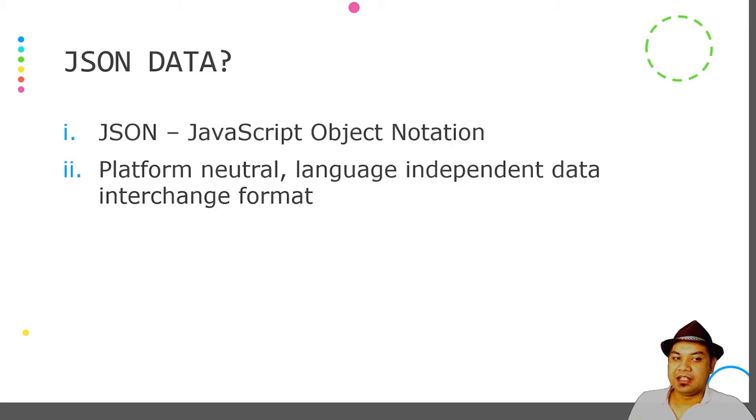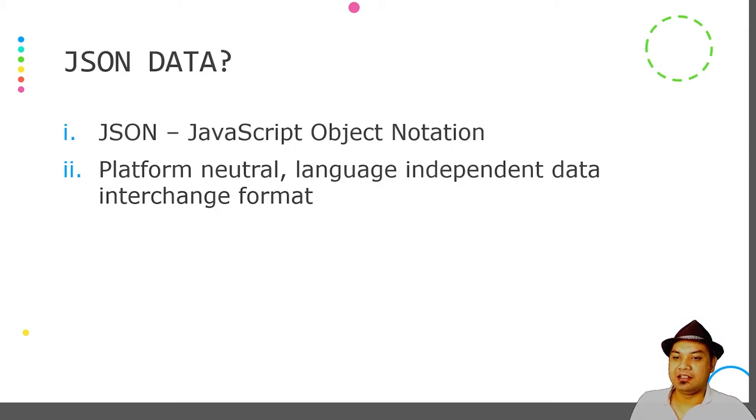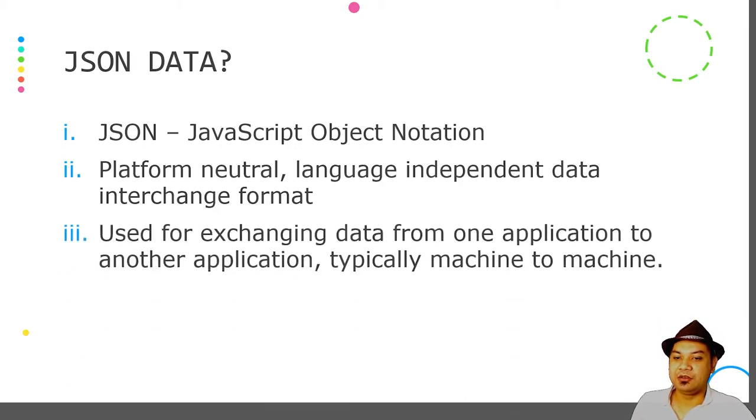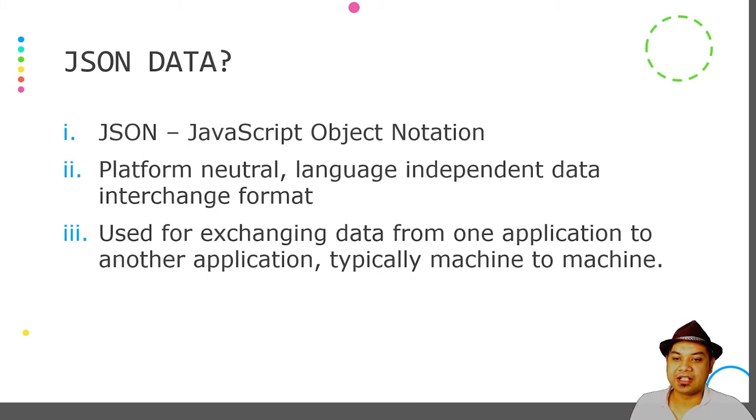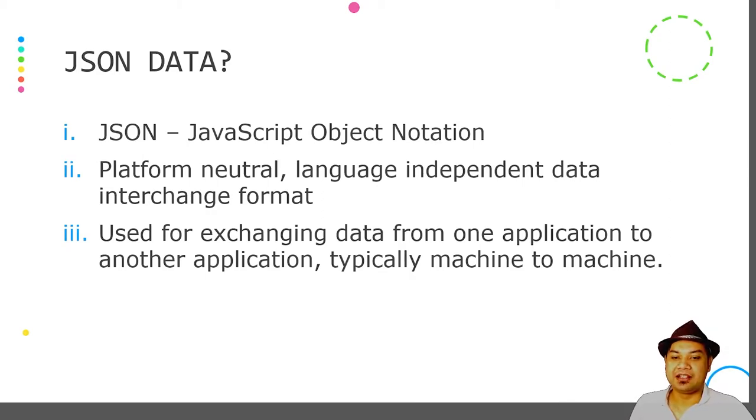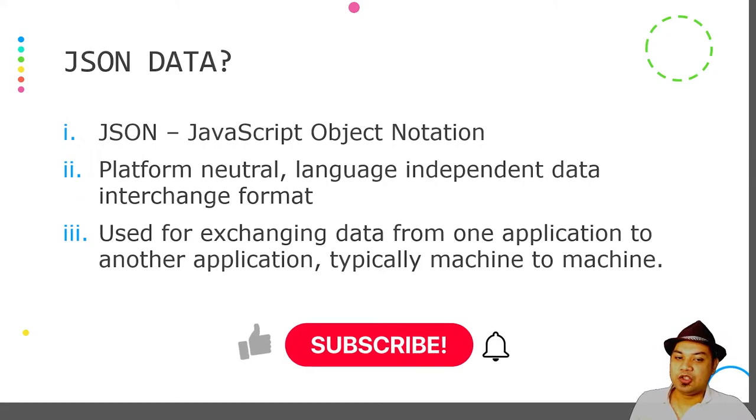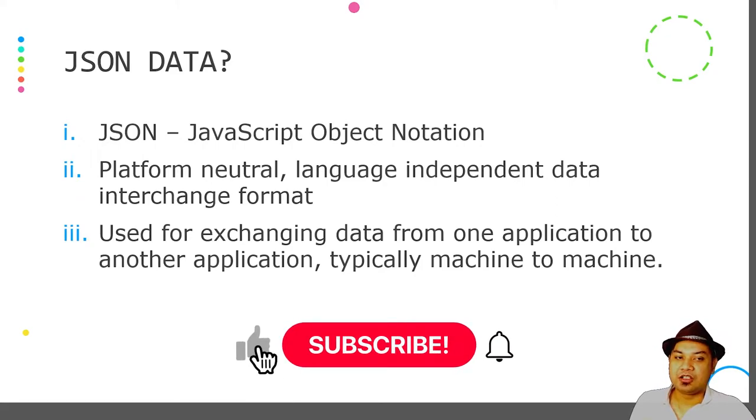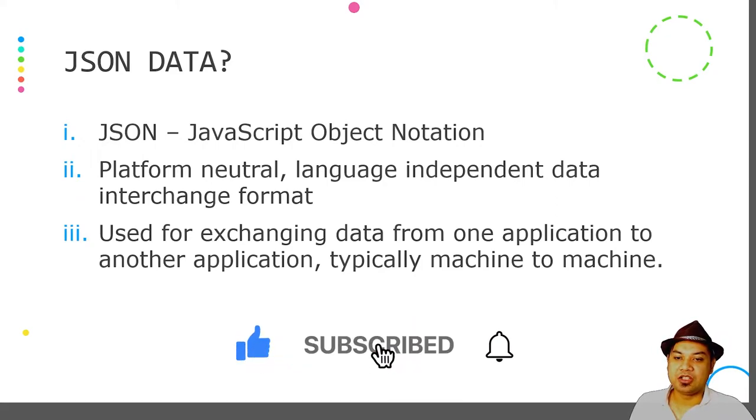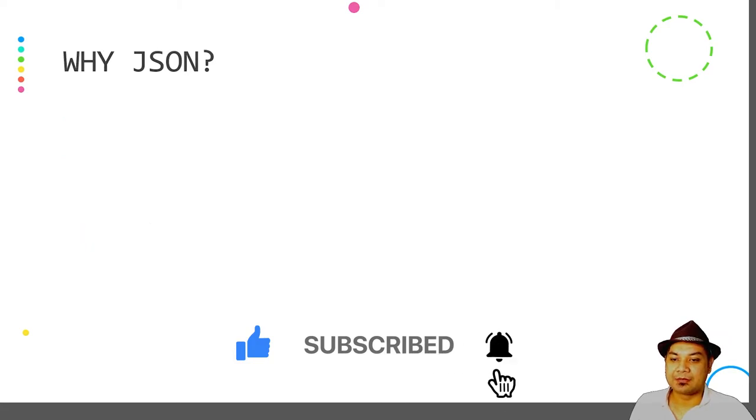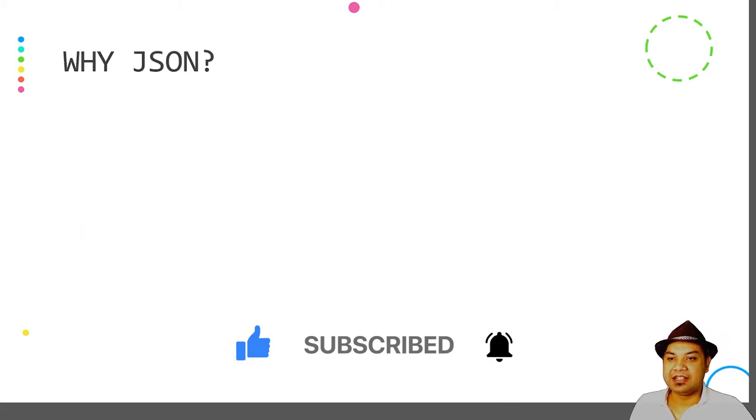It is also human readable and is commonly used for exchanging data from one application to another, typically for machine-to-machine communication or machine-to-machine data exchanging format.